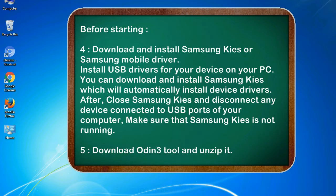After installing, close Samsung KIES and disconnect any device connected to USB ports of your computer. Make sure that Samsung KIES is not running. 5. Download Odin 3 tool and unzip it.